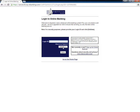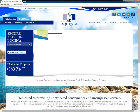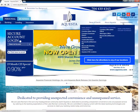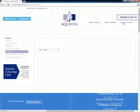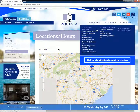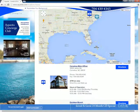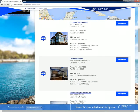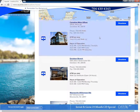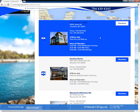Users who have misplaced or forgotten their login information need to contact the bank to regain access to their accounts. They can do that by locating and visiting a nearby branch, or by calling Equesta Bank Customer Support at 1-704-439-4343.